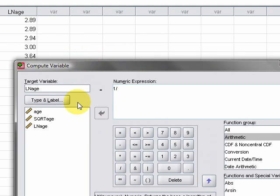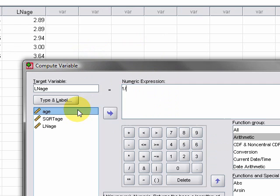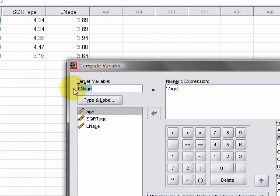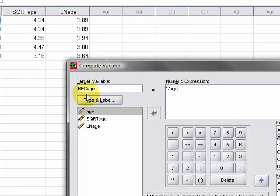However, again we don't want to end up writing over LN age, which is the last one I ran and it's going to remember that, so we can just delete that. Then what I type is RECage, so that's reciprocal of age.